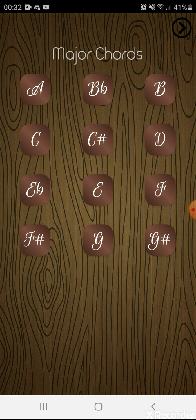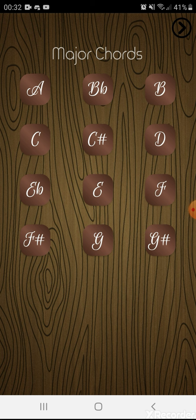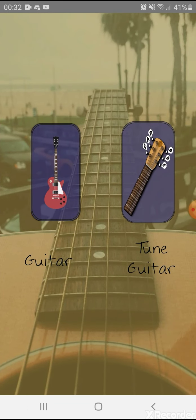If you want to go back, just press the button located at the upper right part of the screen. There we go. Same here on the Tune Guitar image button.